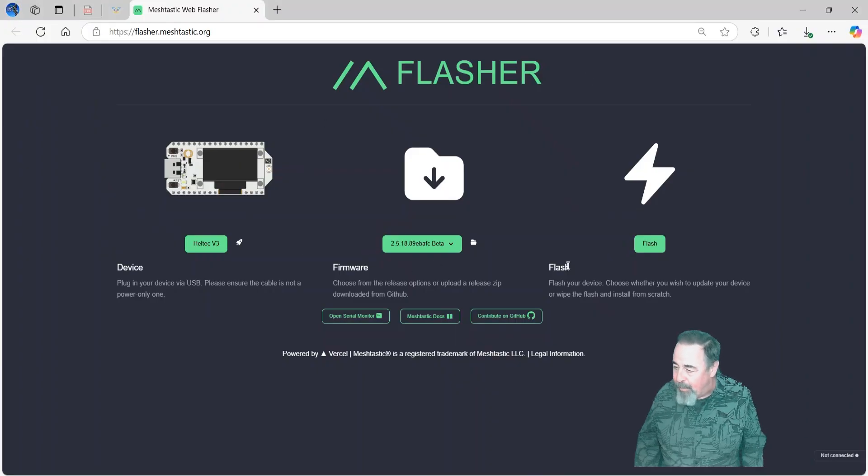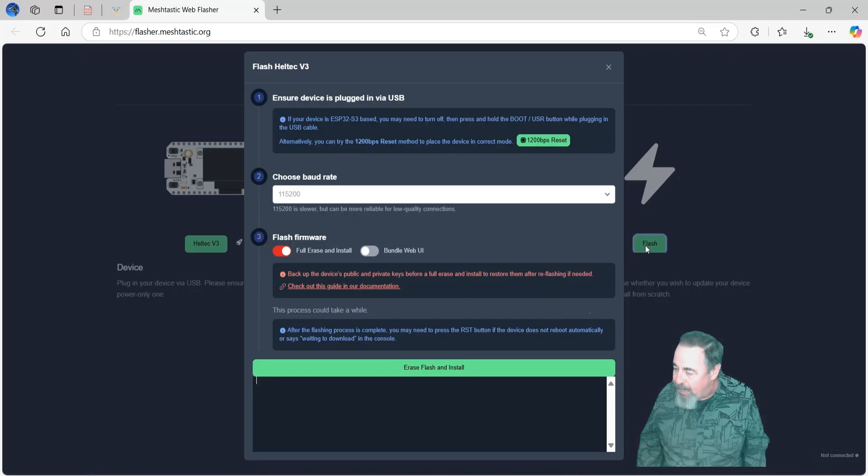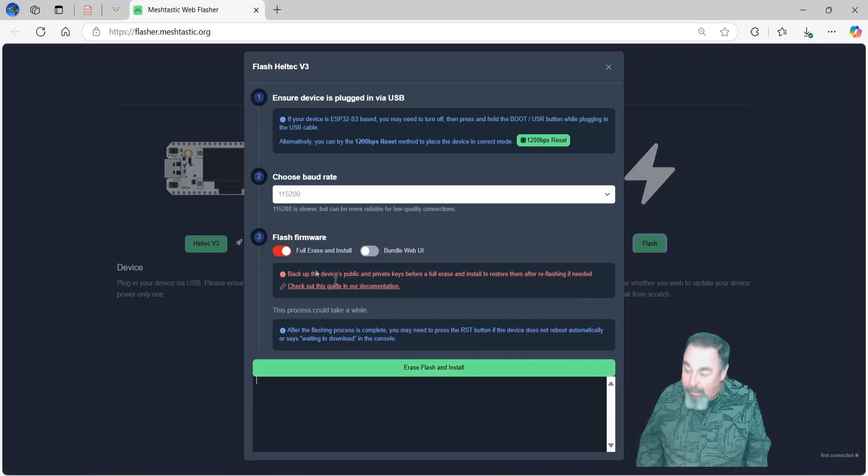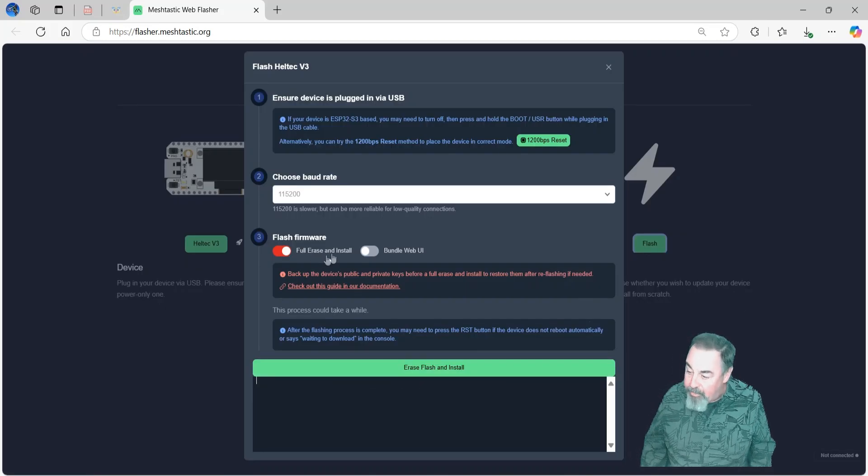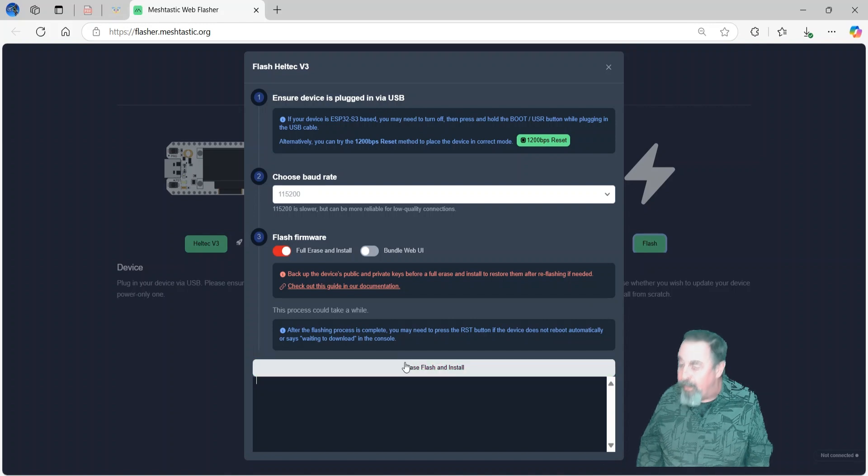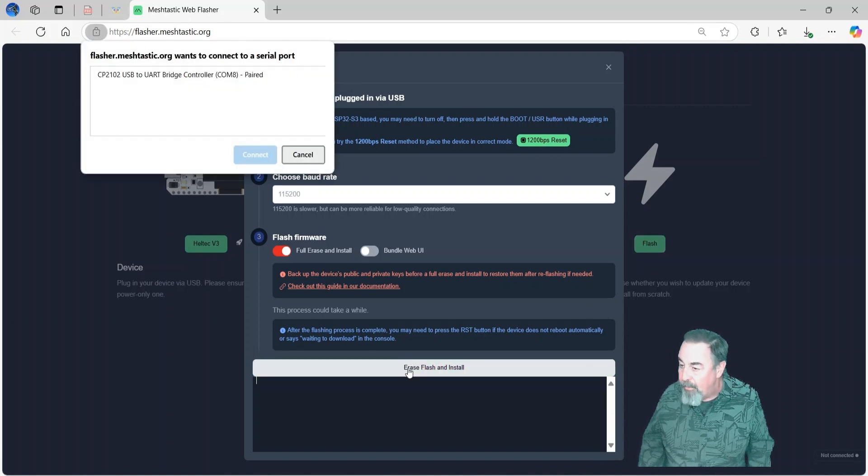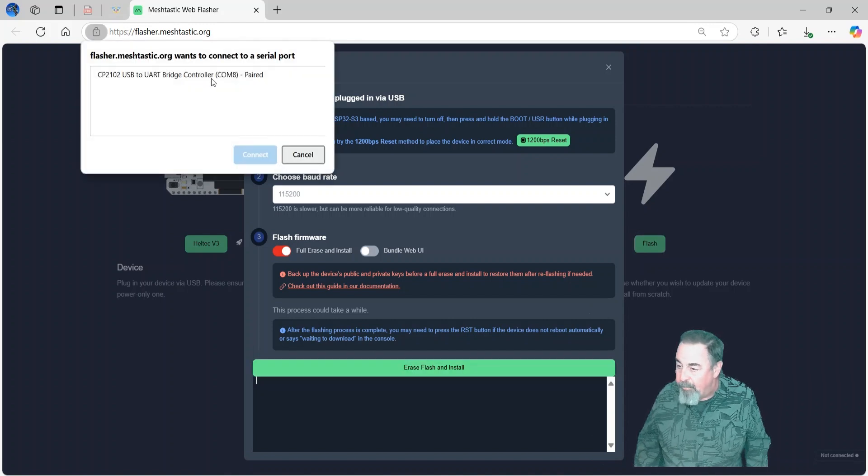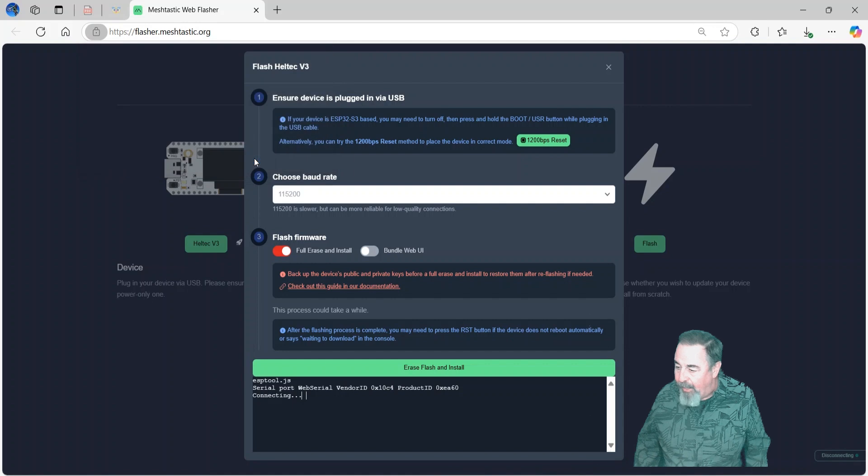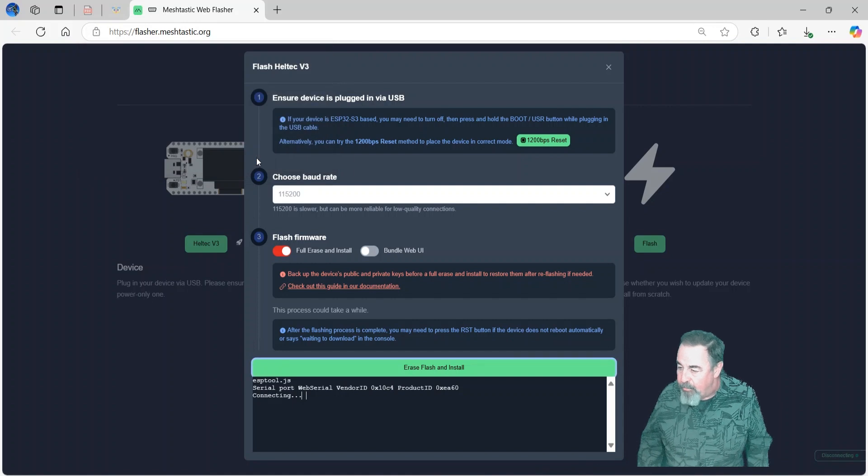Yeah, see, here's MeshTastic, flasher, erase flash. Yeah, that's going to erase the flash. Yeah, if you do a full erase and install, yeah, and that's going to wipe out that license key.